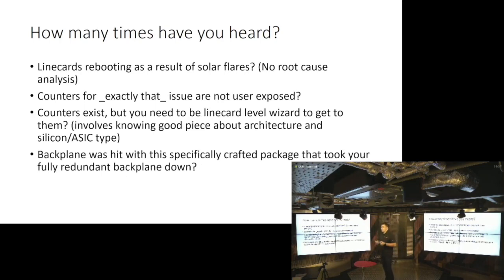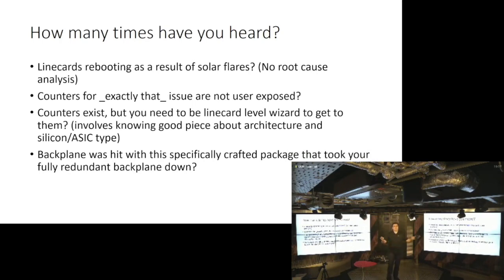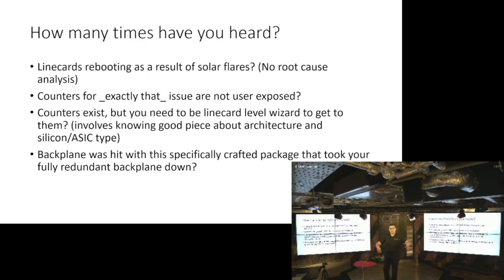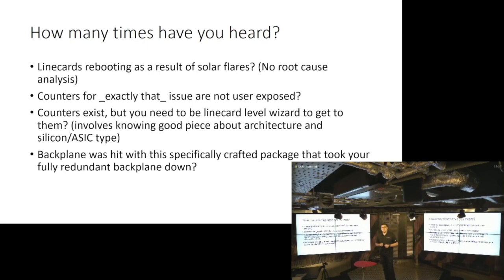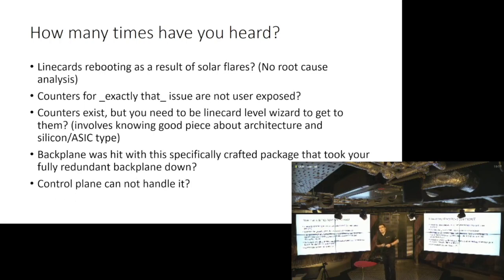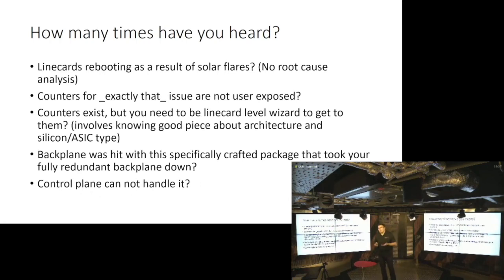How many times have you heard about miscrafted packet, single packet, taking fully redundant, like six plus one backplane of large chassis - ASAR, PTX or whatever that is - taking it completely down. It was supposed to be redundant. That's the purpose of it, right? But yet one packet, different size, wrongly crafted, takes complete chassis down. And in the end, like basically you have control plane that cannot handle stuff.